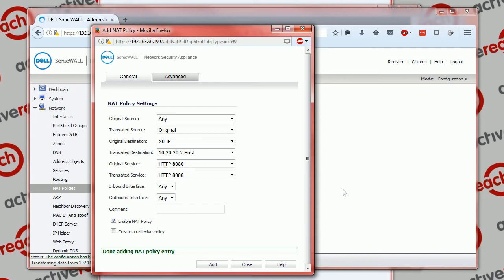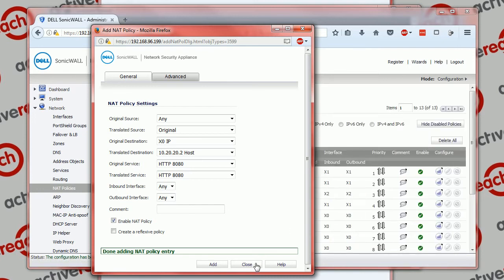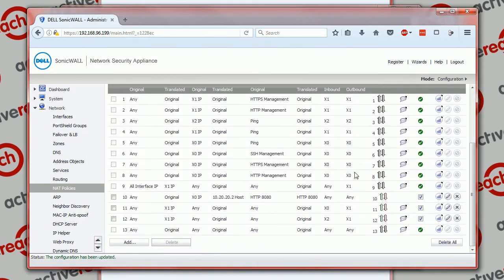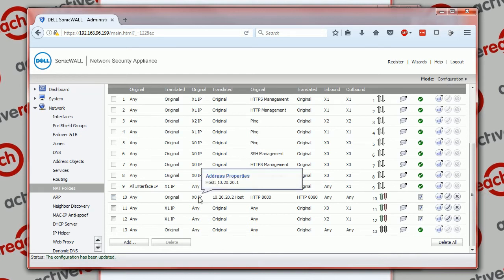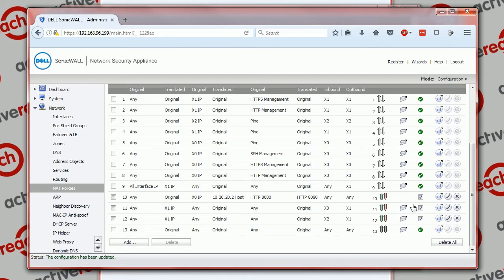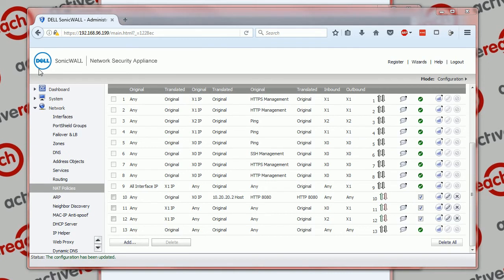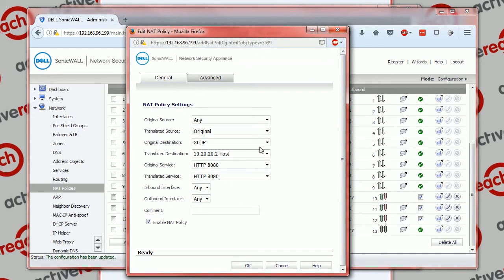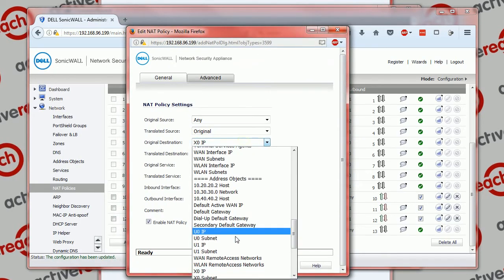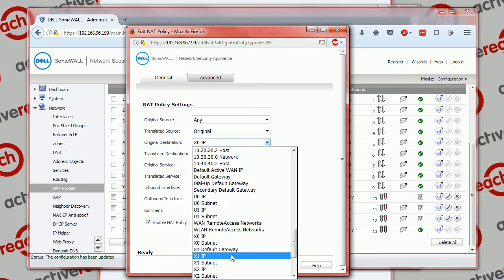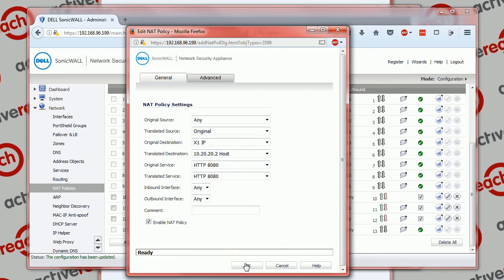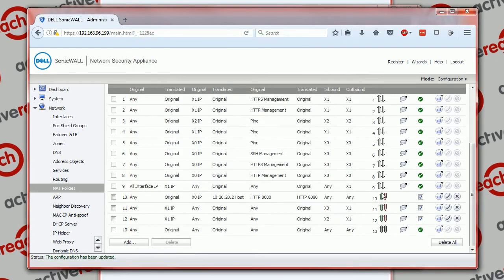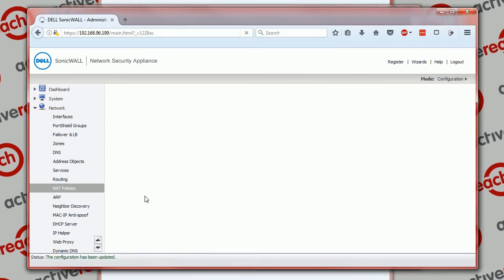And now we should have our new policy here. Any original coming into... okay that's wrong, I've chosen the wrong interface IP. We don't want that, that's the LAN address of the SonicWall. I'll just quickly change that. We want it to be the WAN which is X1. My mistake, sorry. There we go.